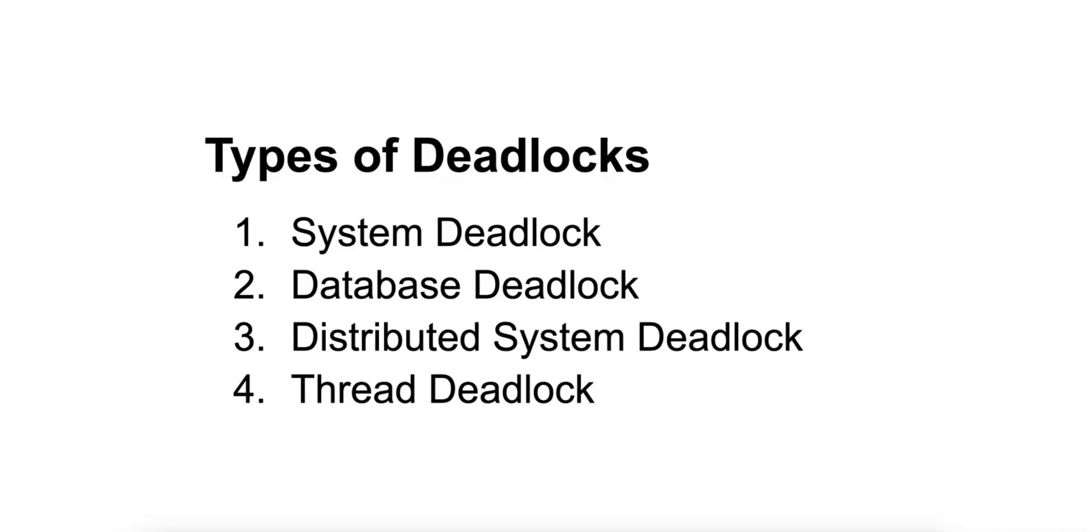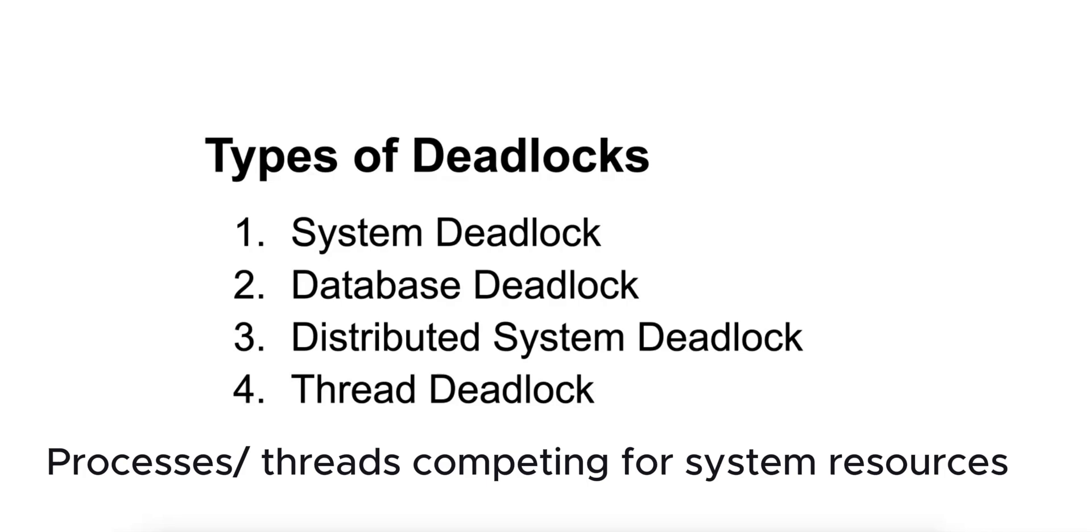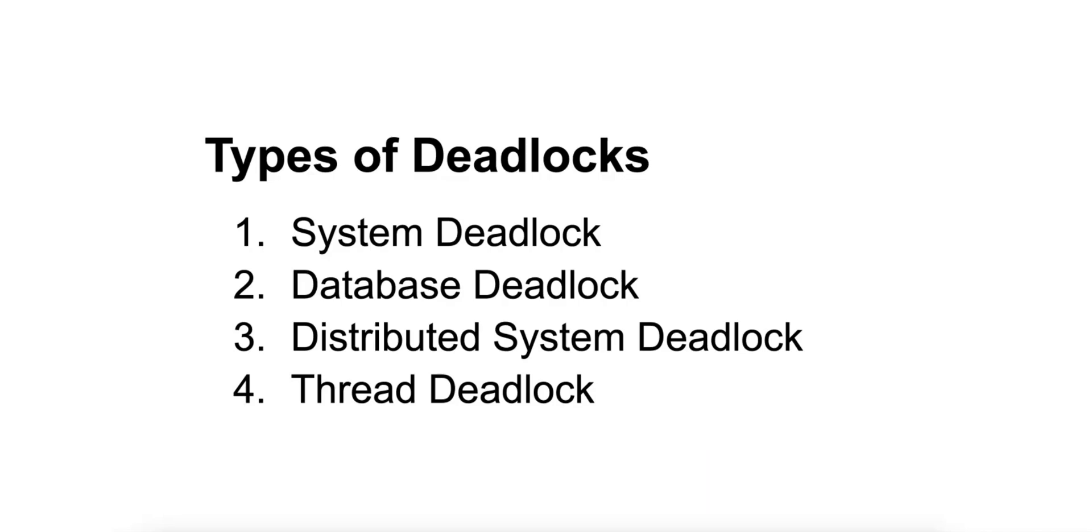So what are some types of deadlocks? Number one is system deadlock. It occurs in operating systems when processes or threads are competing for system resources like CPU, memory, and I/O devices. An example would be two processes stuck waiting for each other's locked files or memory space in an operating system.